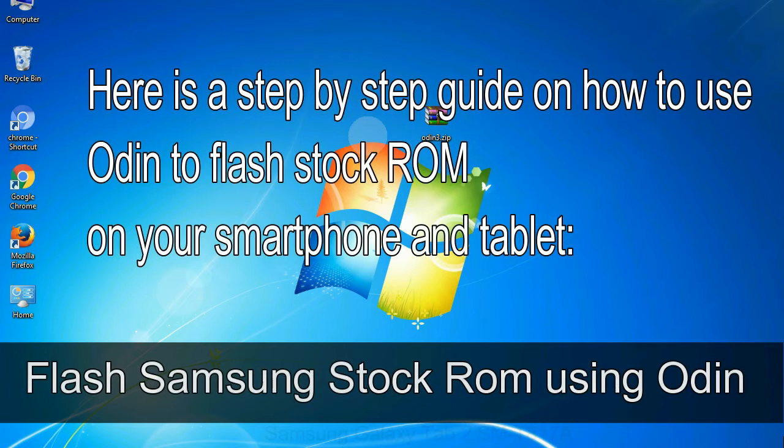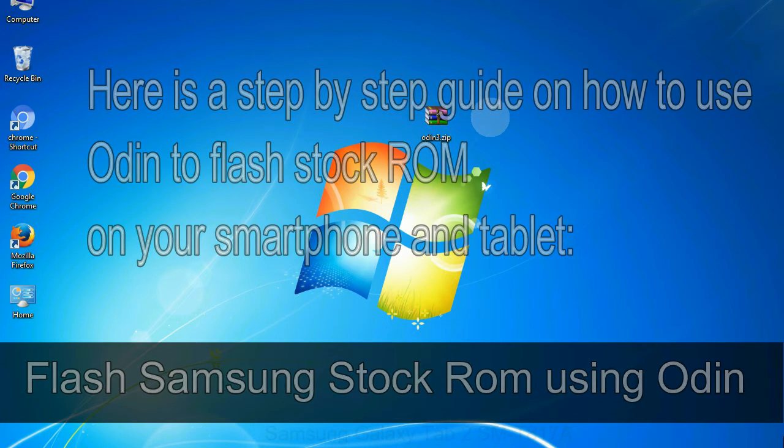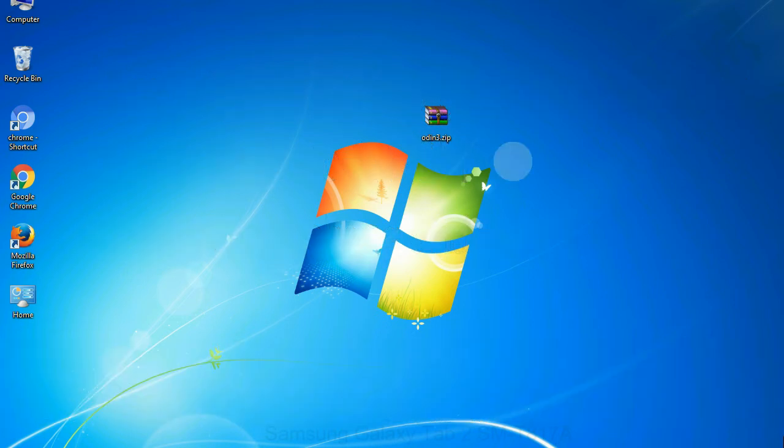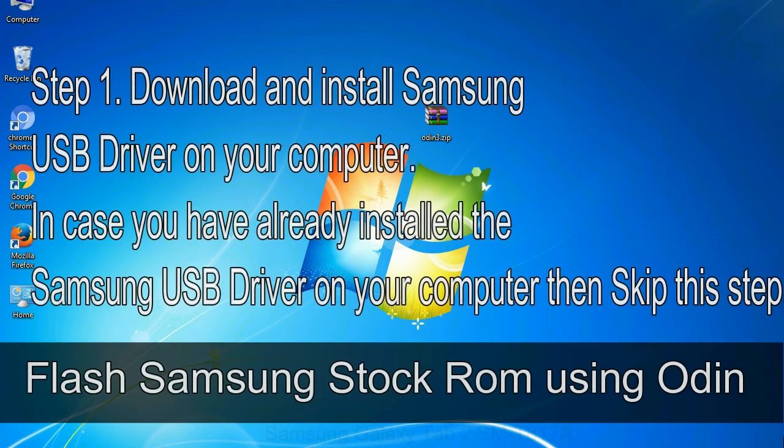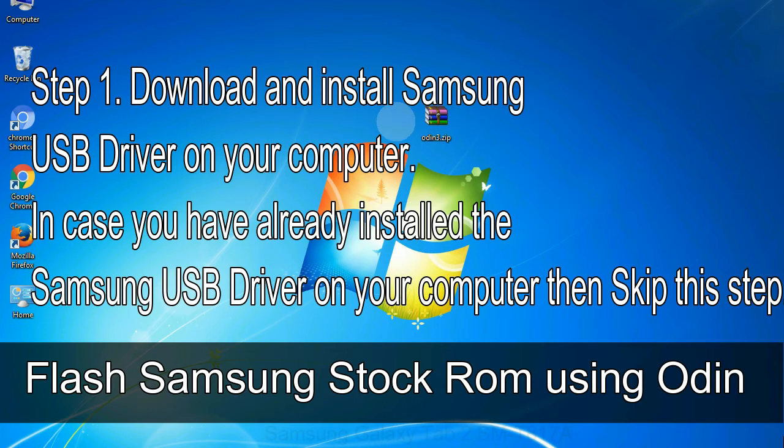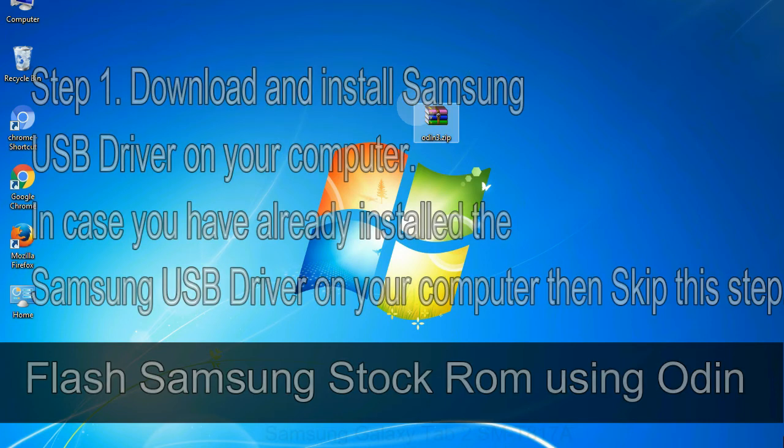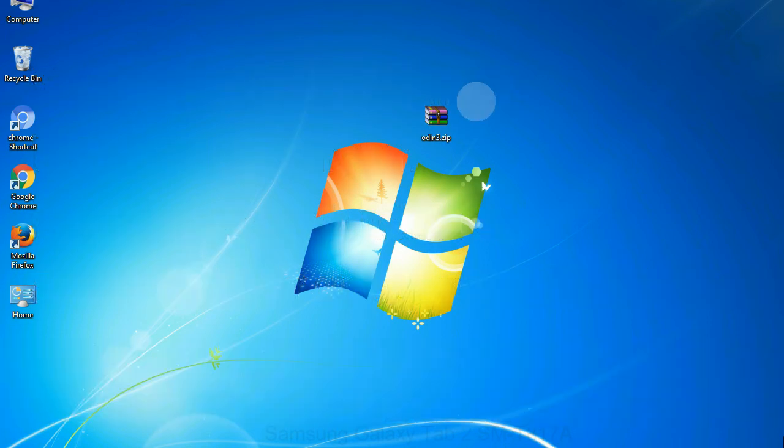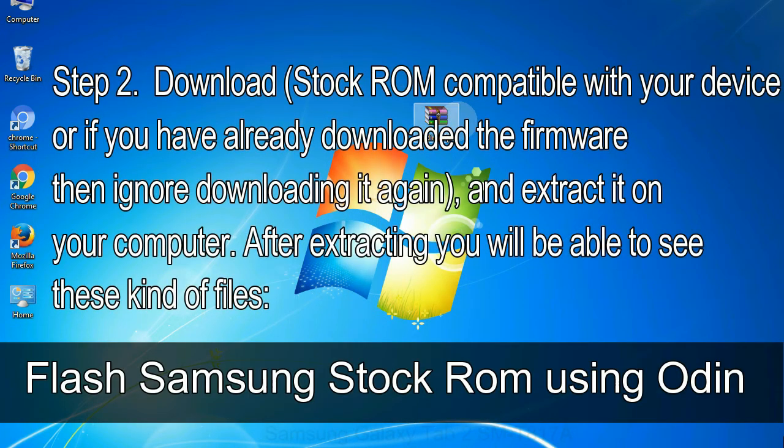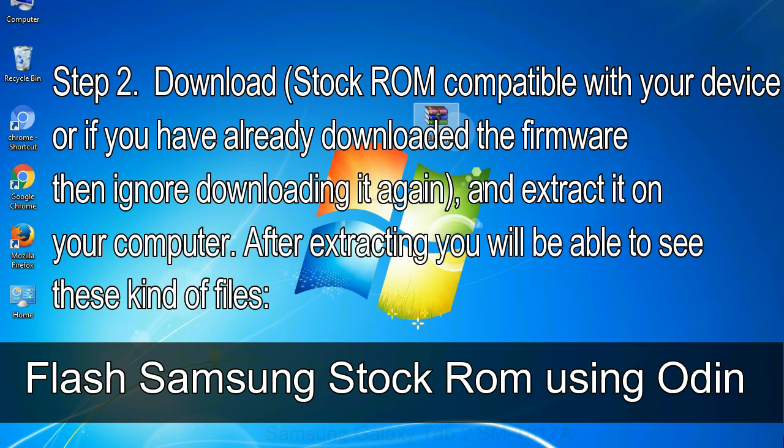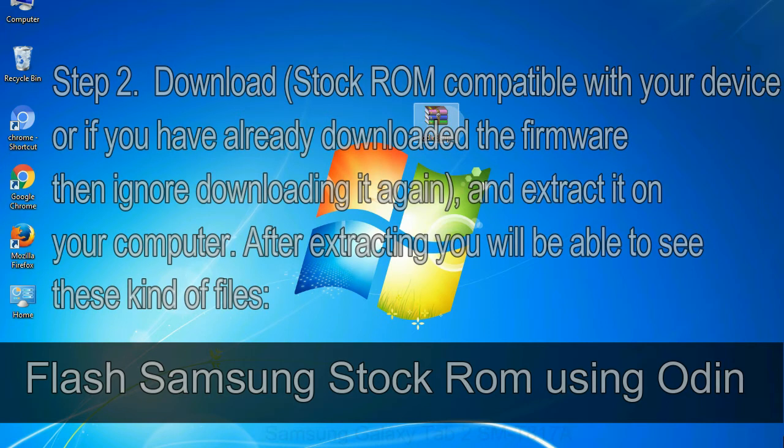Here is a step by step guide on how to use Odin to flash stock ROM on your Android smartphone and tablet. Flash Samsung stock ROM using Odin. Step 1: download and install Samsung USB driver on your computer. In case you have already installed the Samsung USB driver on your computer then skip this step. Step 2: download stock ROM compatible with your device, or if you have already downloaded the firmware then ignore downloading it again, and extract it on your computer. After extracting you will be able to see these kind of files.